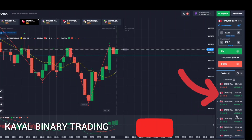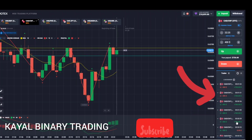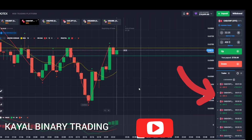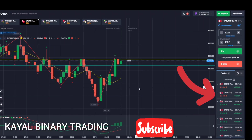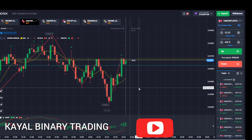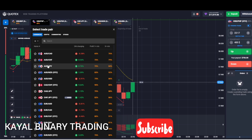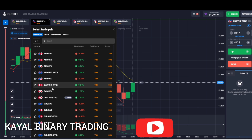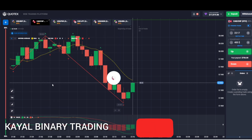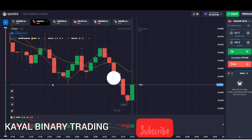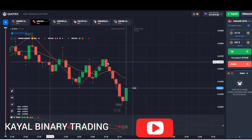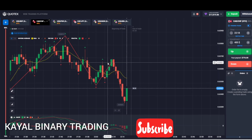Hello friends, welcome to Kyle Binary Trading. I am looking at how I am doing profit in this trade. How much profit is in this profit? This is Part 1 and Part 2.